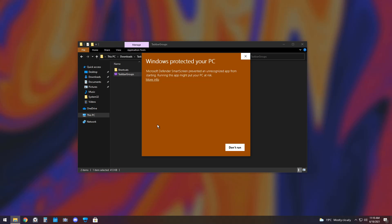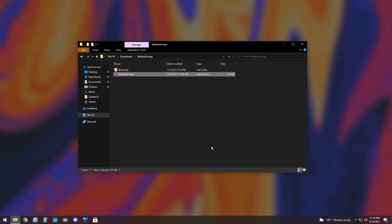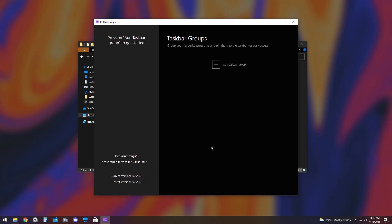And what it should do is say Windows protected your PC. Click more info, click run anyways, and it will run anyways.